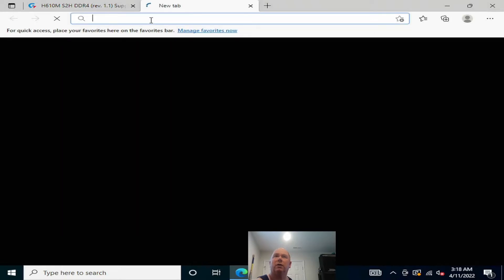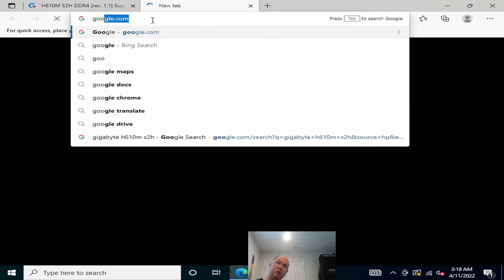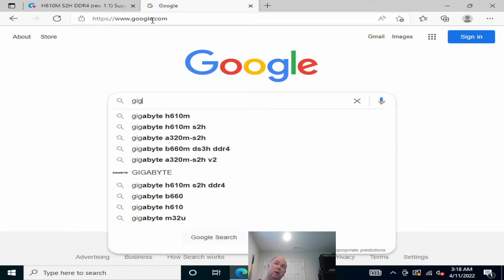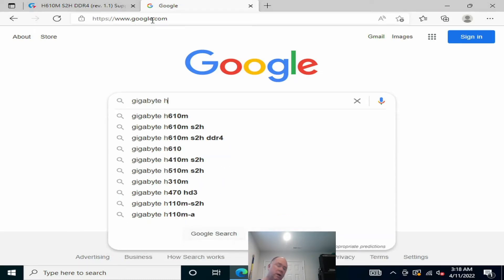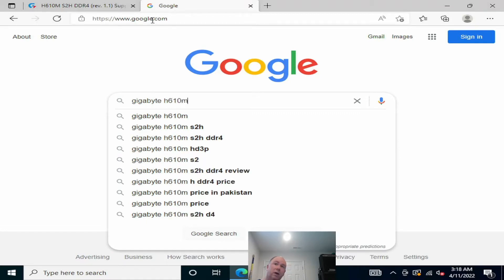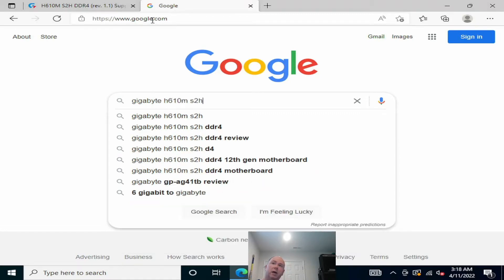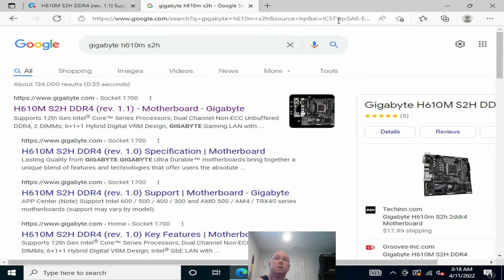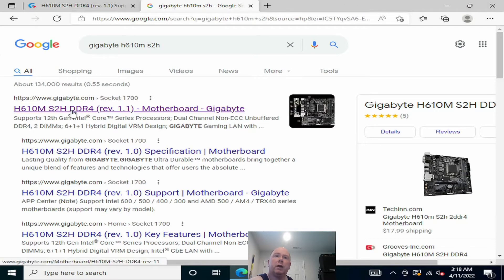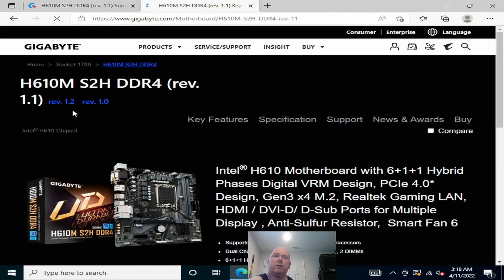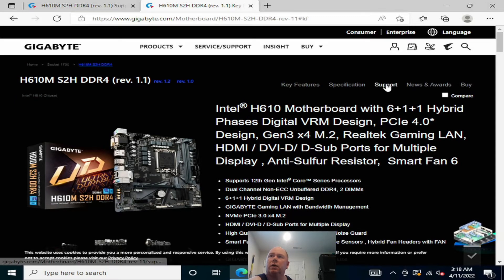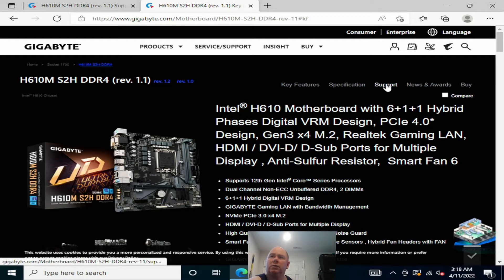Now, whatever search engine you pick, you're going to type in Gigabyte H610M S2H, and then you will click on the first link and click on support.